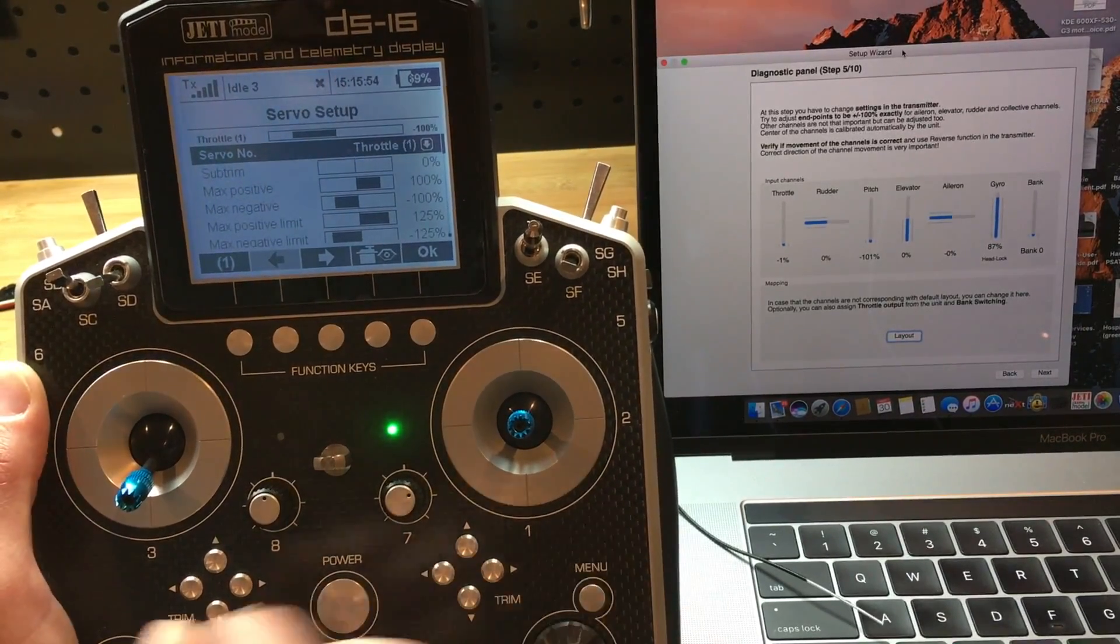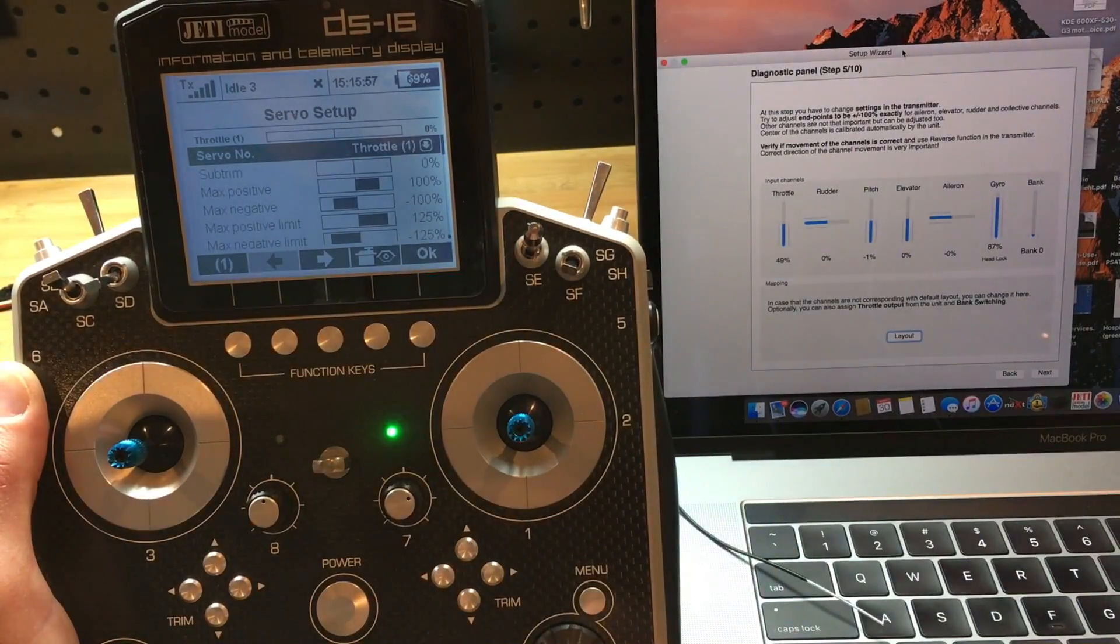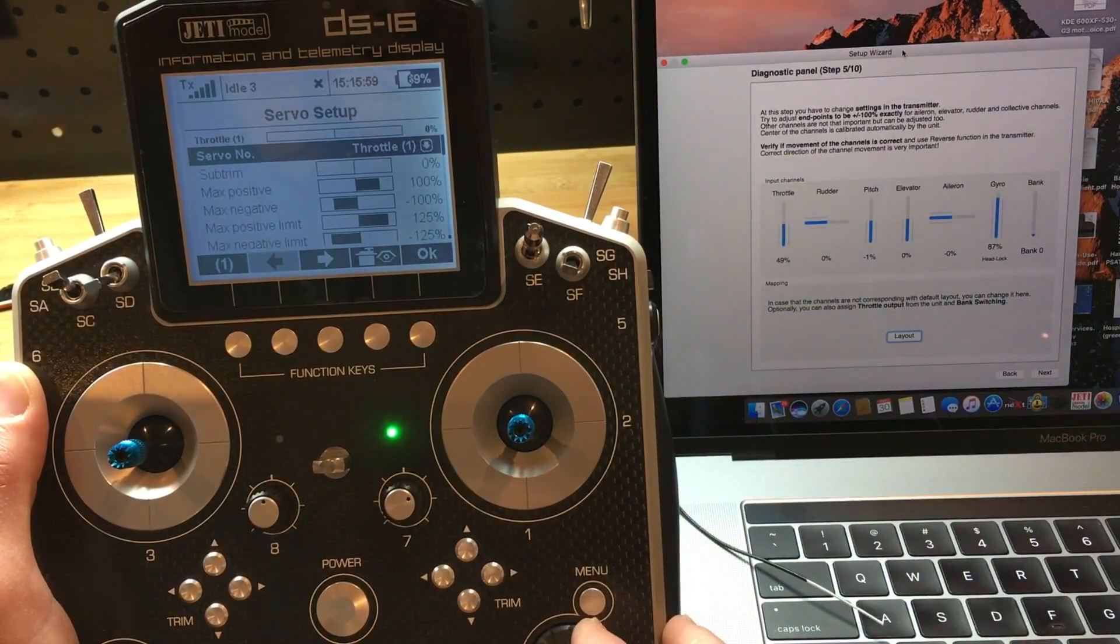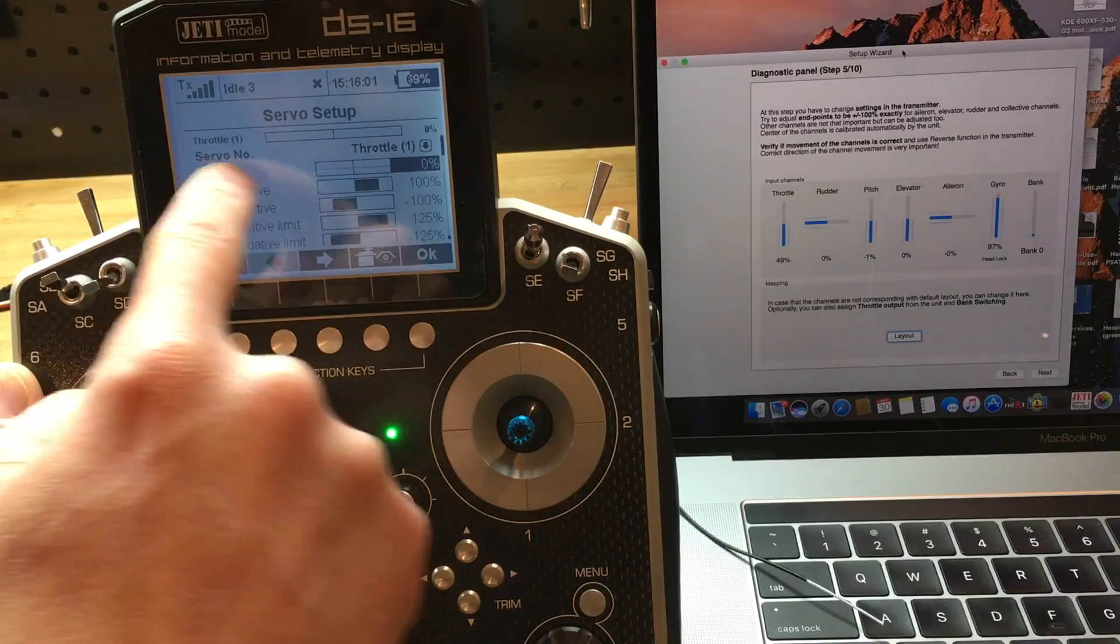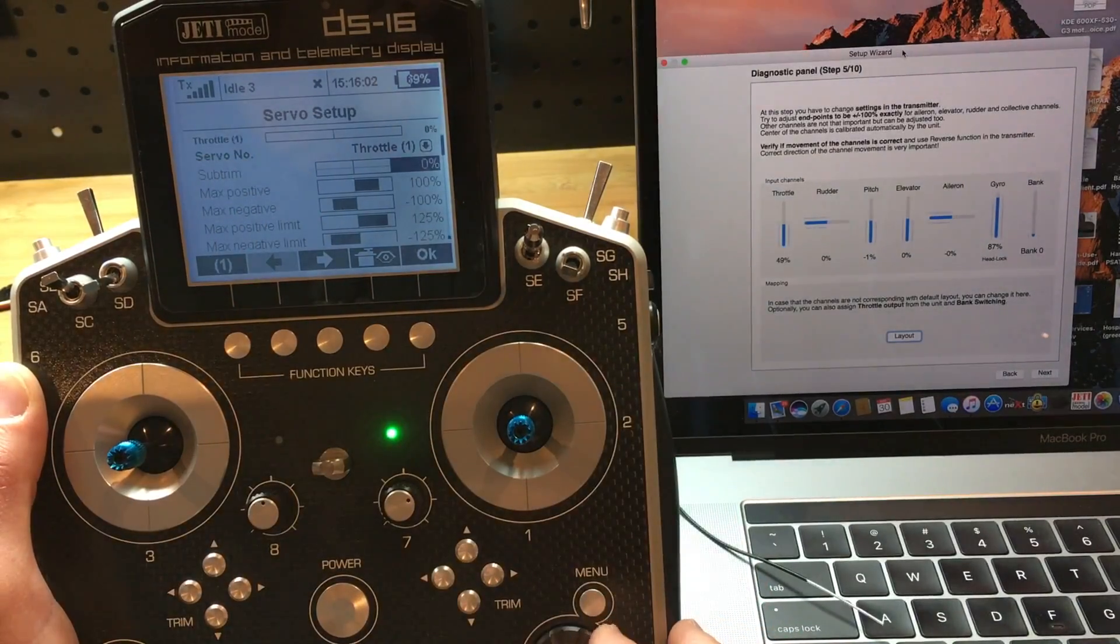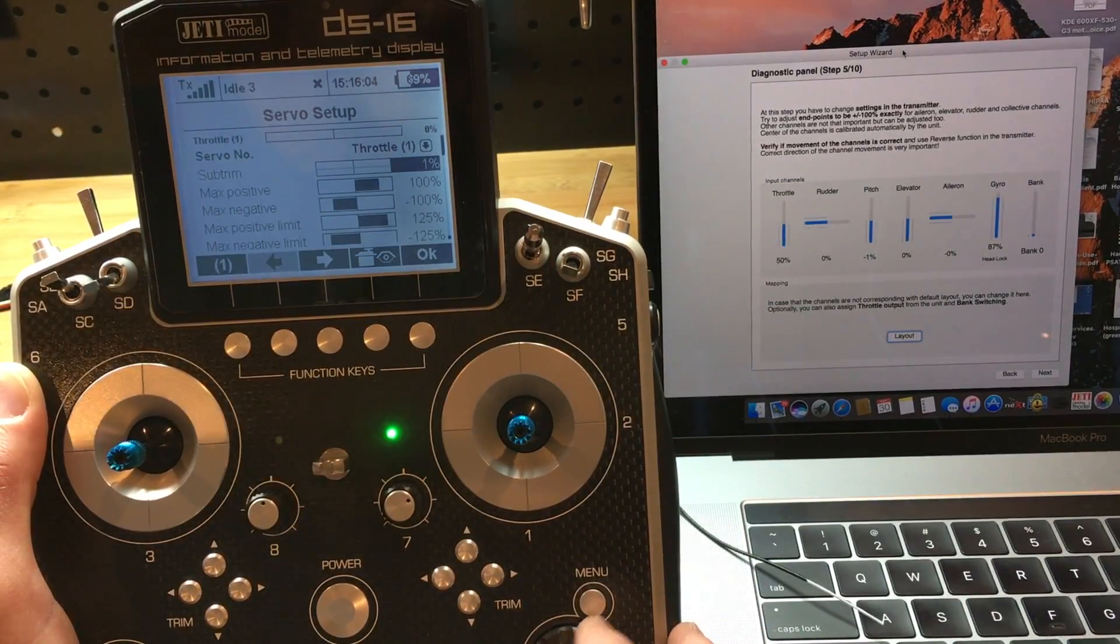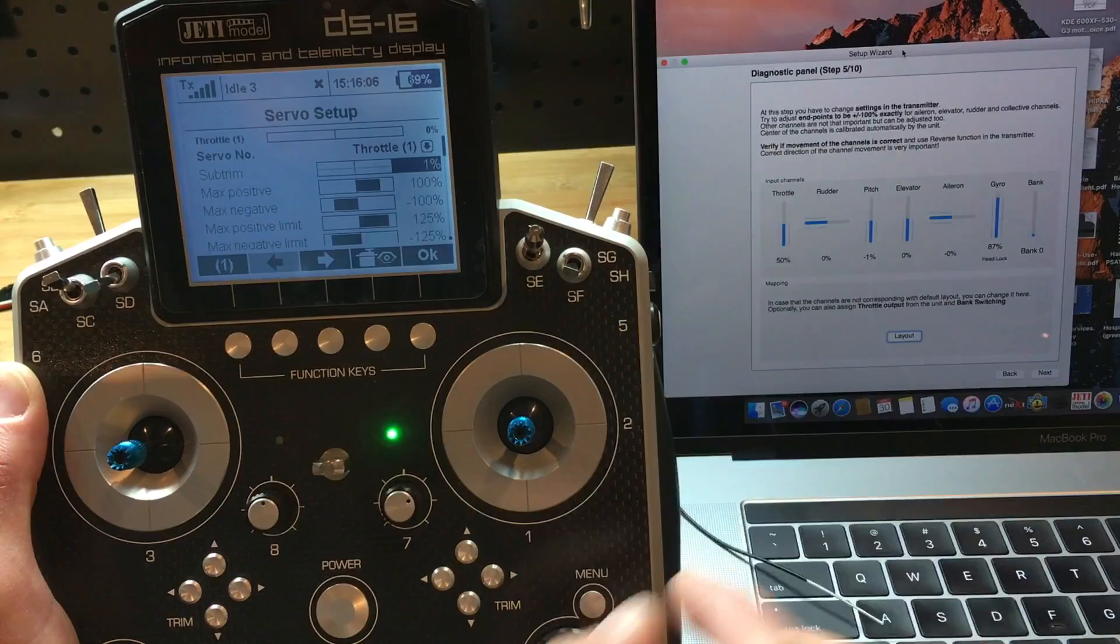Let's start out with the throttle channel. It's reading 49. So I'm going to go under the subtrim, and I'm going to increase that. At 1%, it goes to 50.